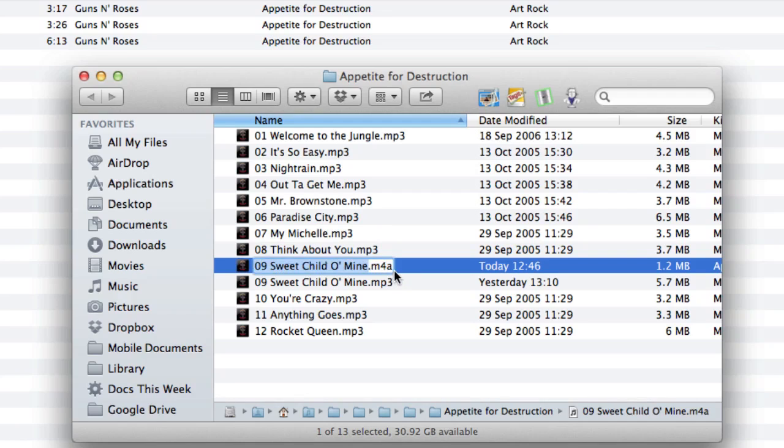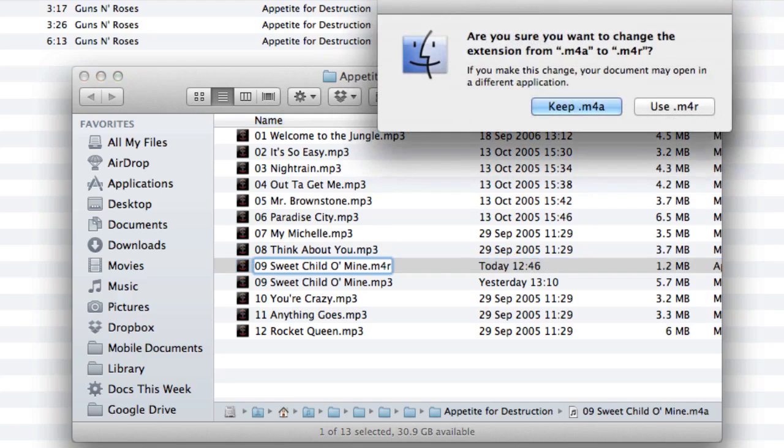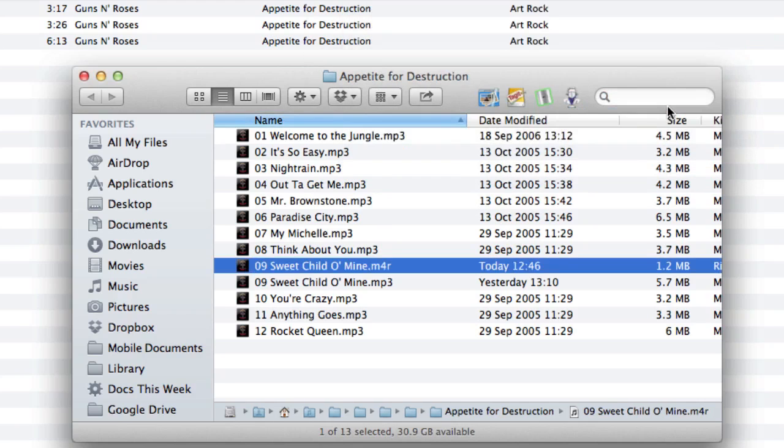So I'm going to just do a tap on that there, go to the end and change the M4A into an M4R. And I'm going to use M4R. Clicked on that now.